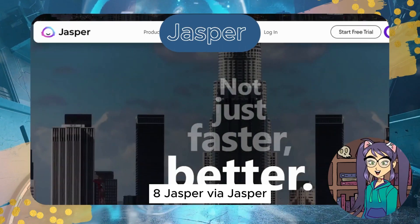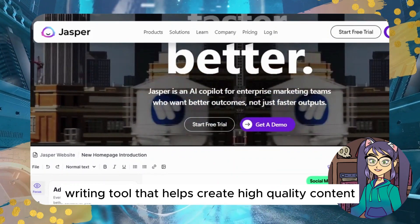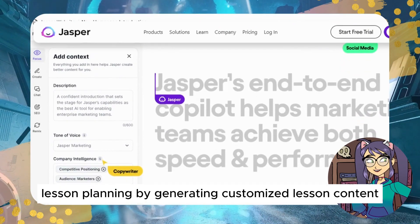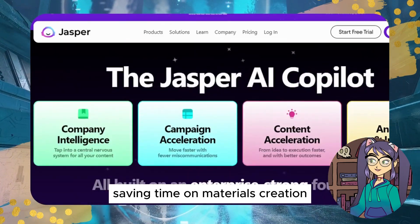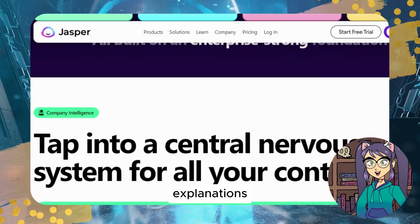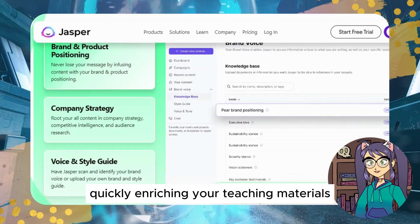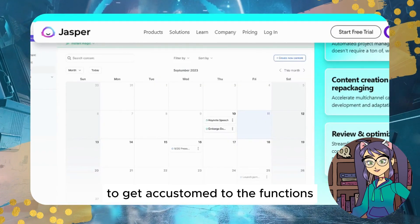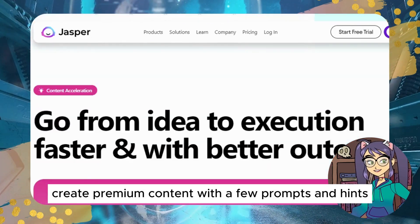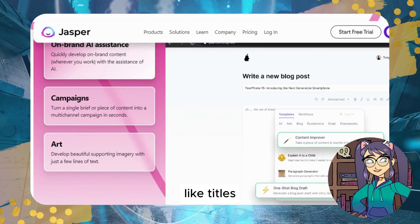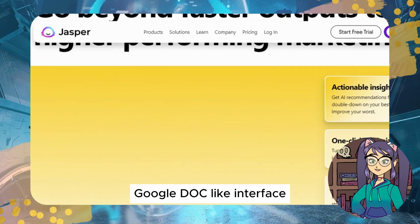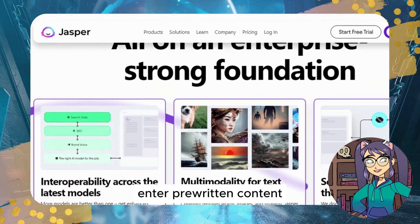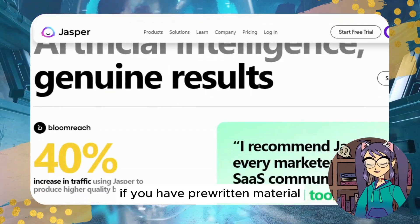Tool #8: Jasper. Jasper is an AI writing tool that helps create high-quality content for lesson plans with simple inputs. Jasper streamlines lesson planning by generating customized lesson content, saving time on materials creation, and quickly providing insights, explanations, and resources to enrich your teaching materials. Best features include Jasper Bootcamp training for new users, content generation with a few prompts, a Google Doc-like interface for editing and formatting, and the ability to enter pre-written content to jumpstart your content creation.